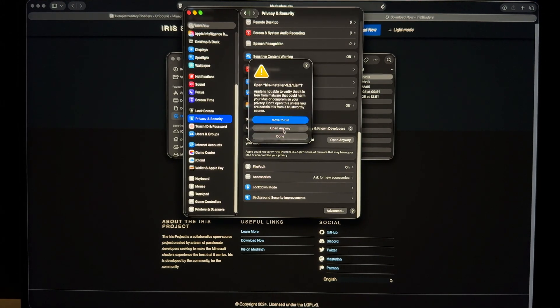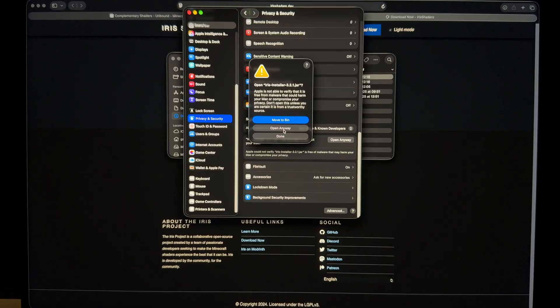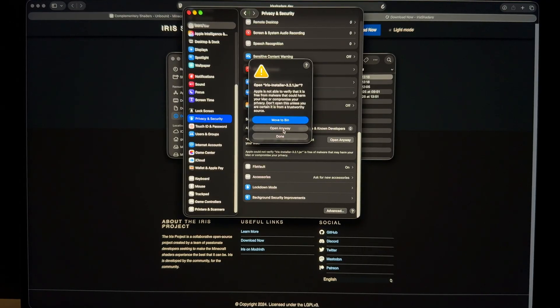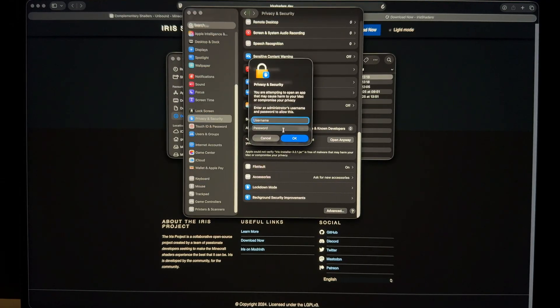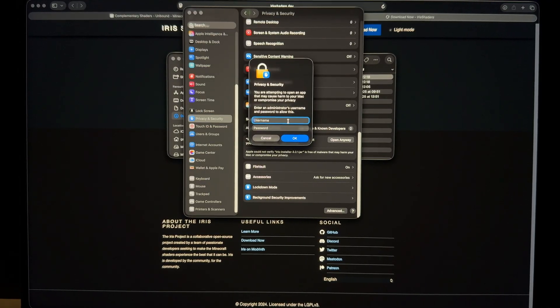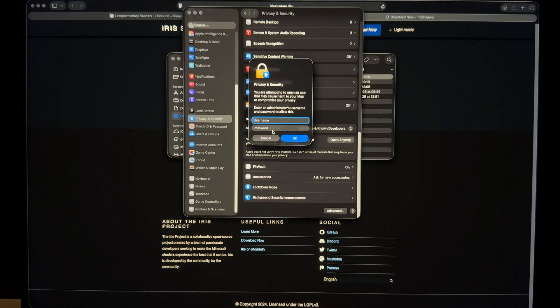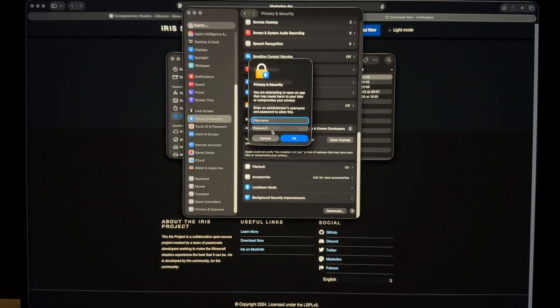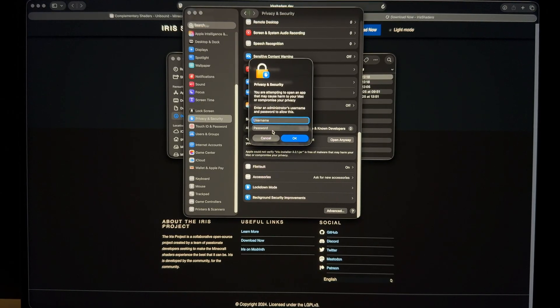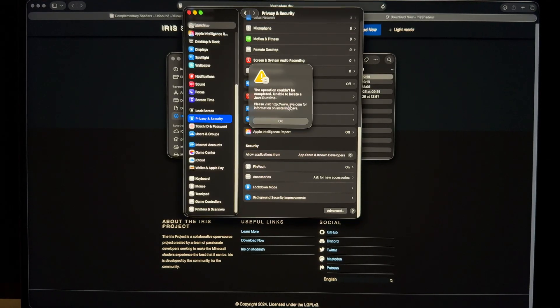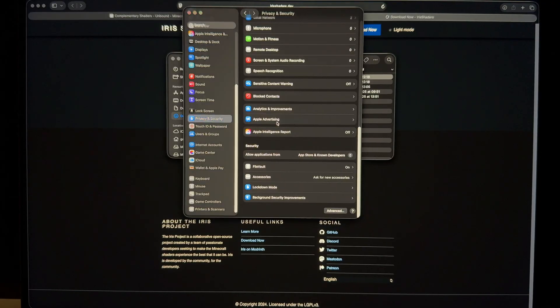Open anyway. Again, this is a trusted source. It will ask you for username and password, which is your sign-in ID and password. Please visit java.com for information on installing Java.